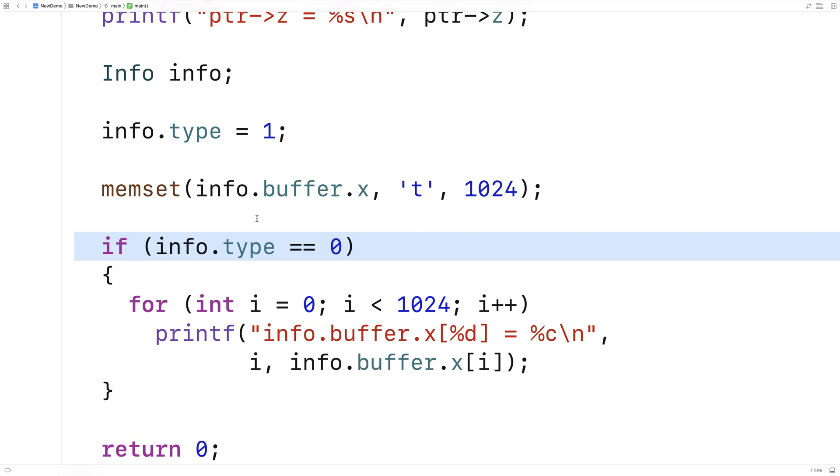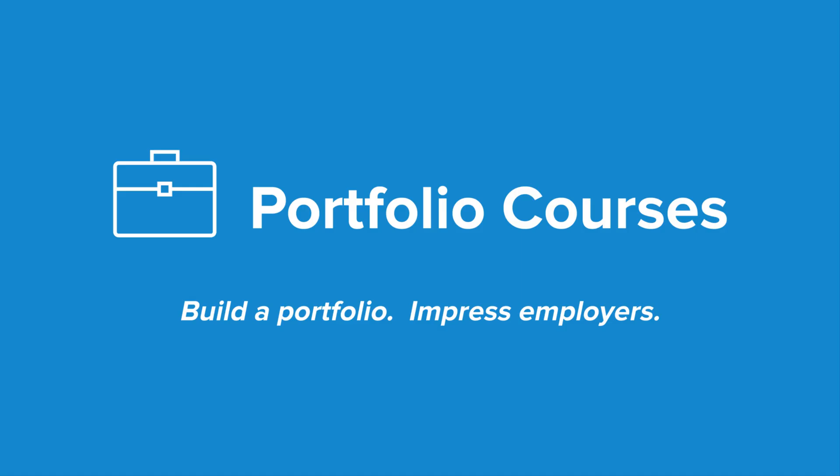So this is how unions work in C. We would typically use them in situations where memory is constrained, like, for example, inside embedded systems. I hope you enjoyed this tutorial. Thanks for watching. Check out PortfolioCourses.com, where we'll help you build a portfolio that will impress employers, including courses to help you develop C programming projects.